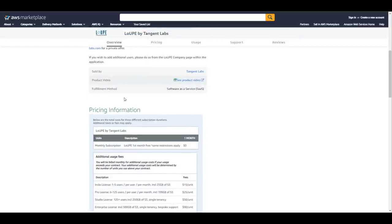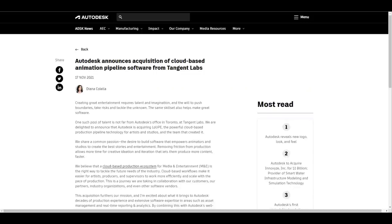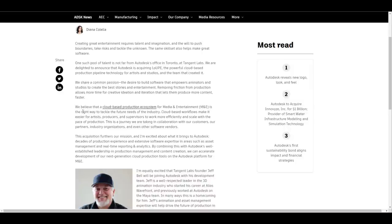When people couldn't access this anymore and no one really knew what the fate was, Autodesk had to step in. Today they made an announcement that they have finally acquired this cloud-based animation pipeline software from the folks at Tangent Lab. How much this was acquired, no one knows. What is the future for this, no one knows. They're saying that the cloud-based production ecosystem for the media entertainment suite of Autodesk is the right way to tackle the future need of the industry.